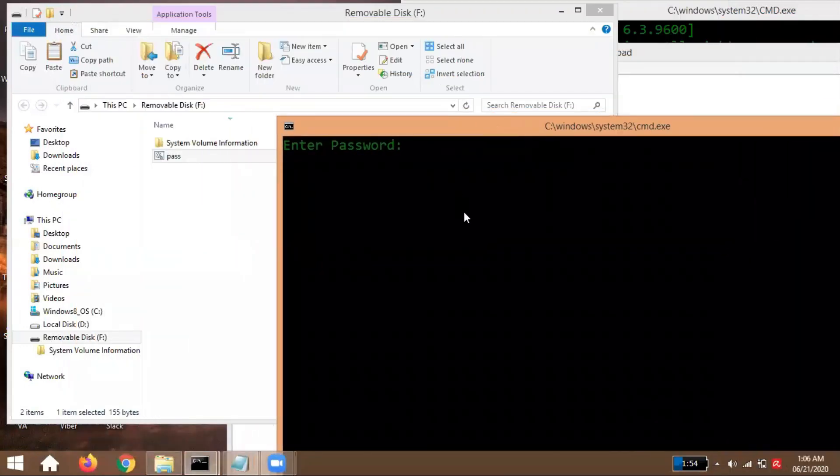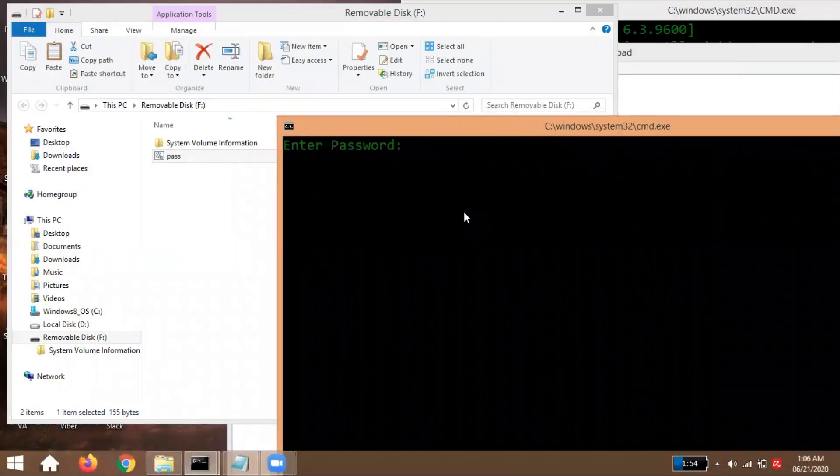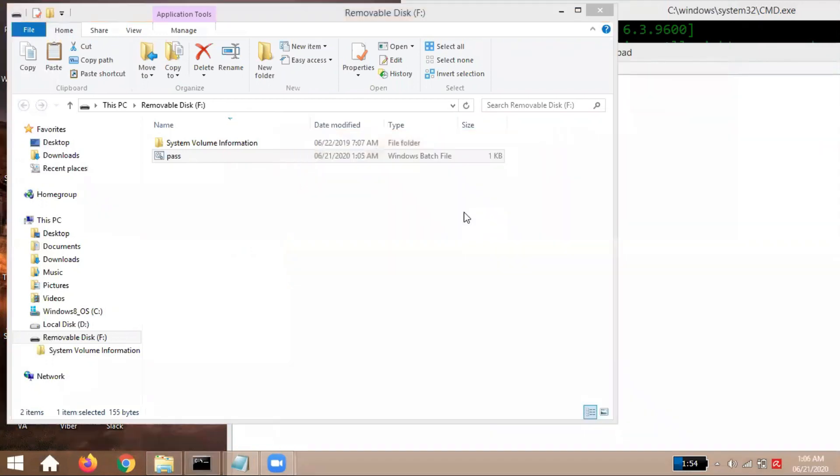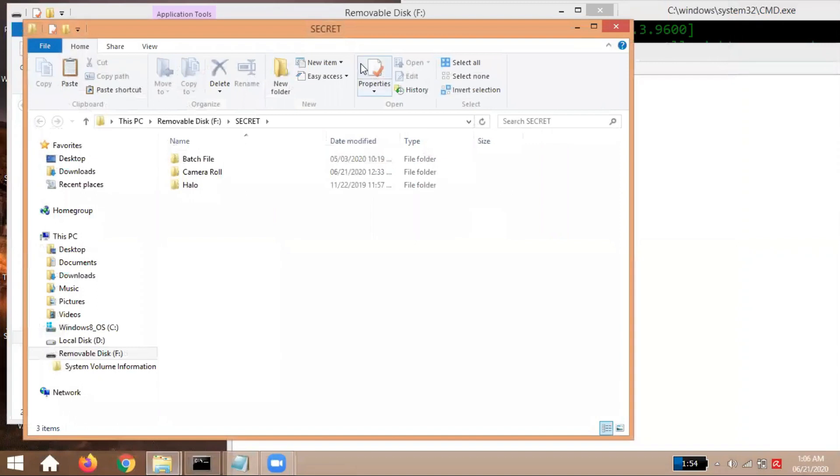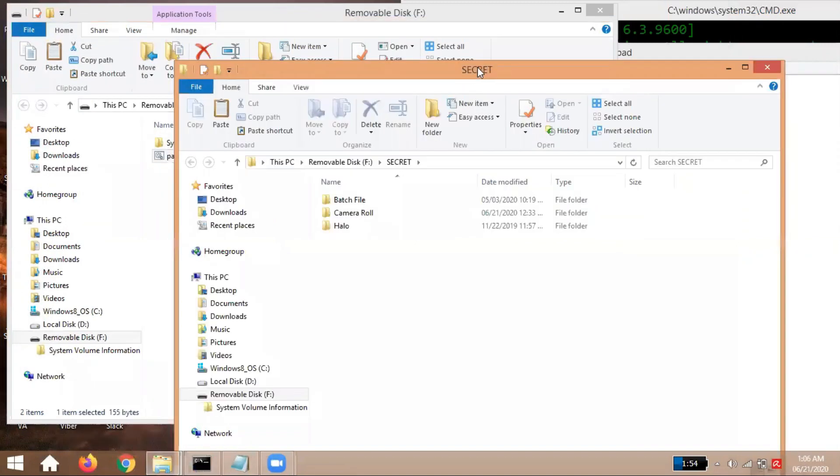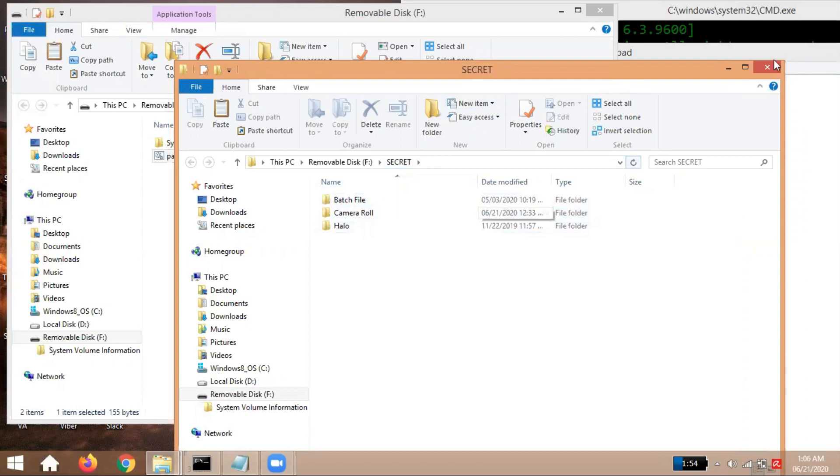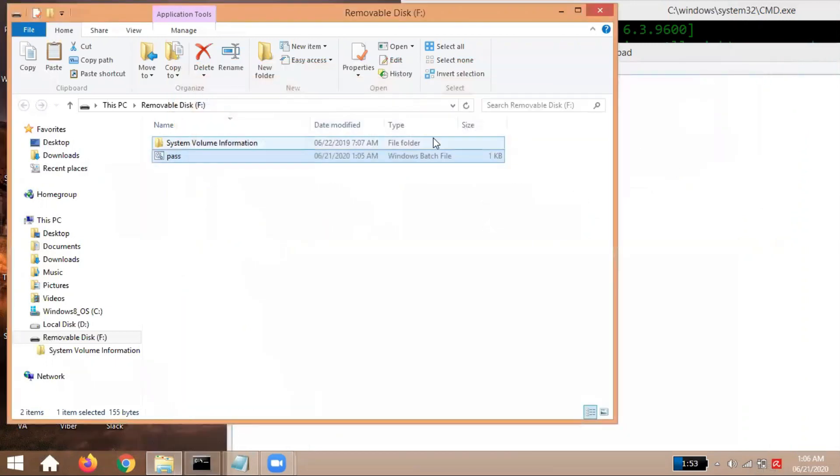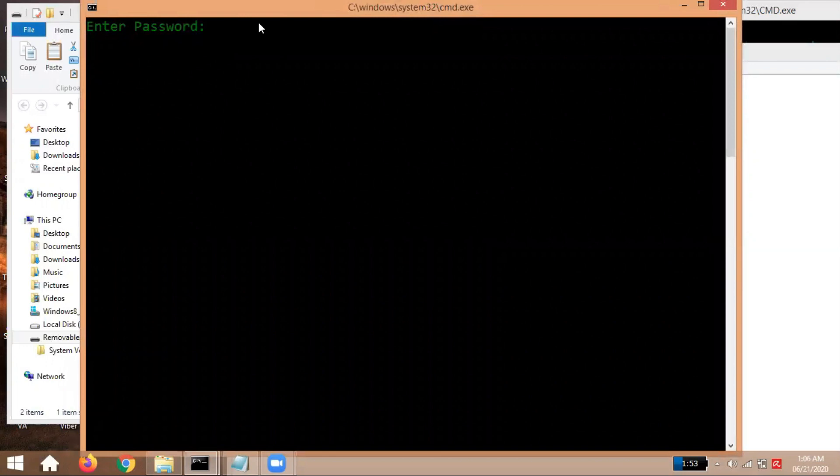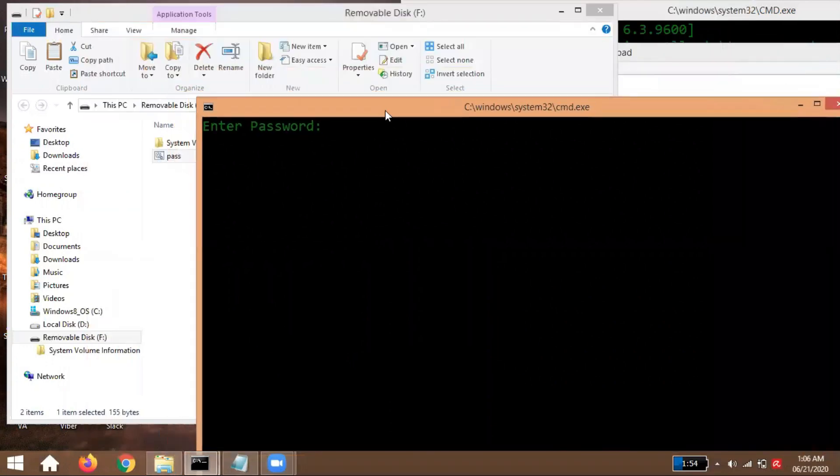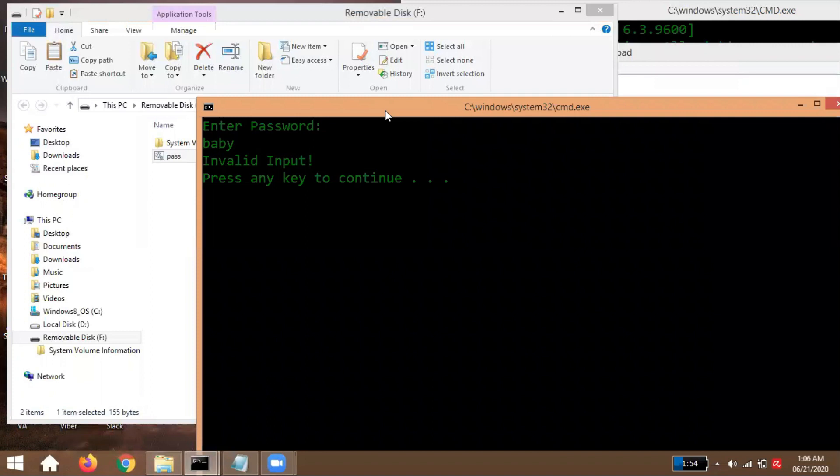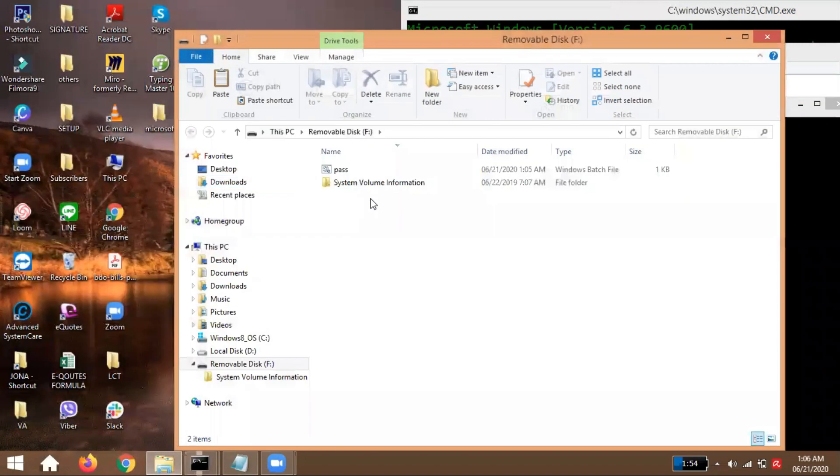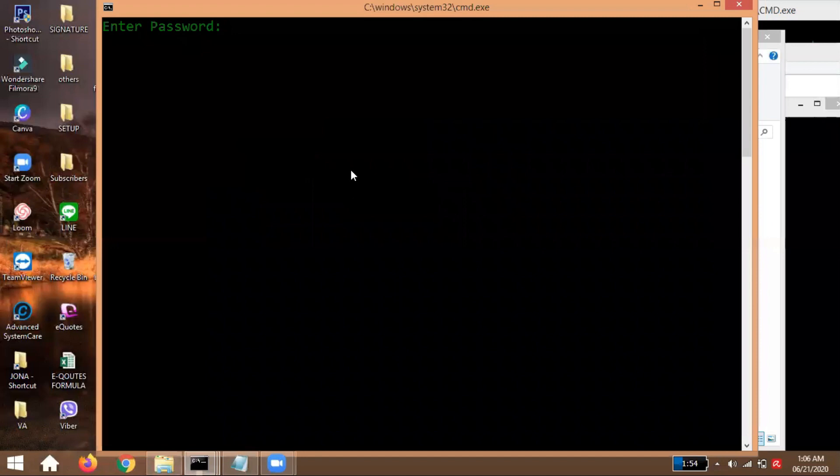Our password is bebe girl. When I enter it here, our folder will appear. Boom. The folder name is Secret. The contents of our folder are batch file, camera roll. Is this correct? Let's close it. Let's open it again. This time, let's try a wrong password. Let's say baby. Invalid, right? See? Let's try again, bebe girl. Bang.